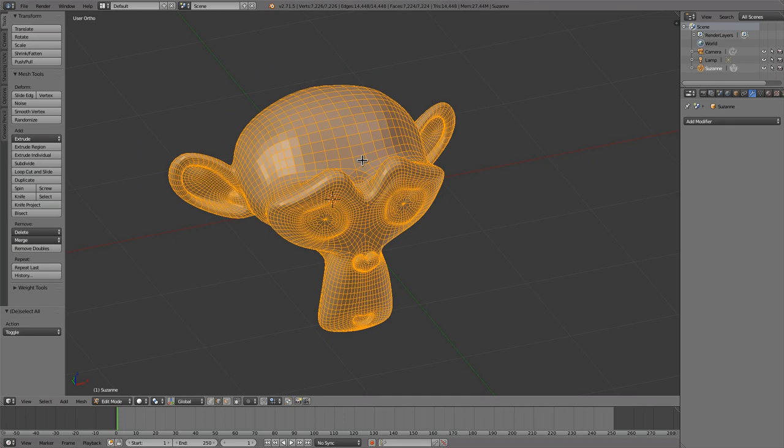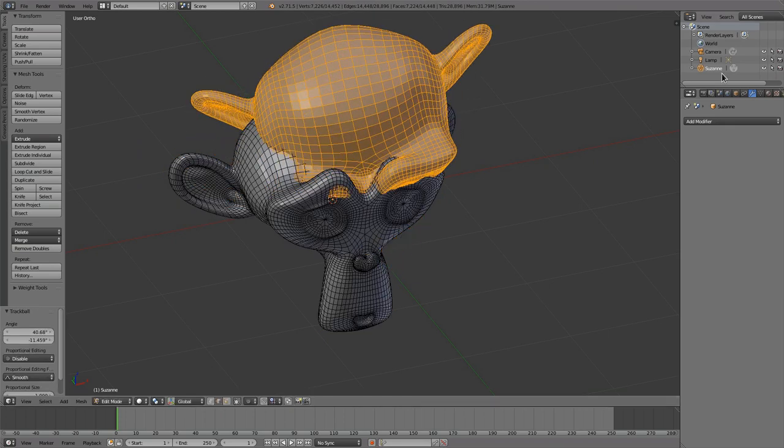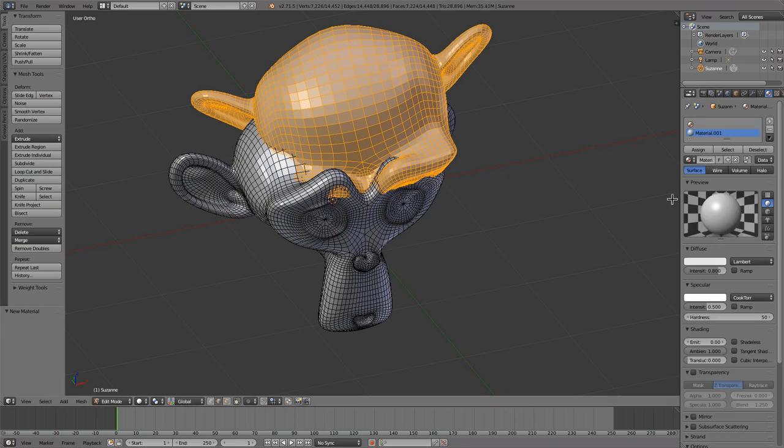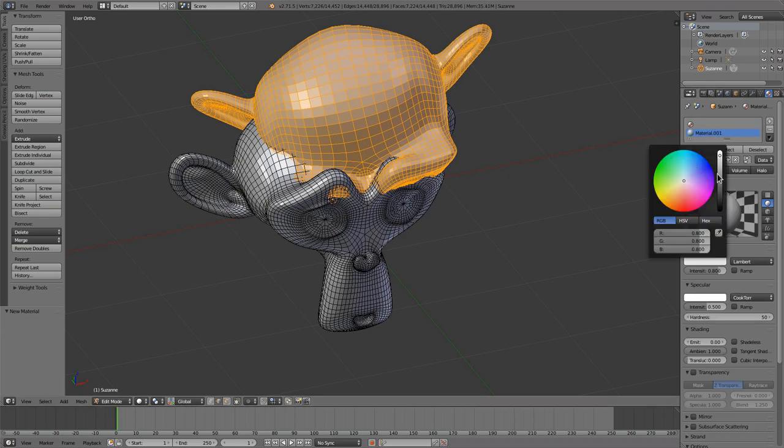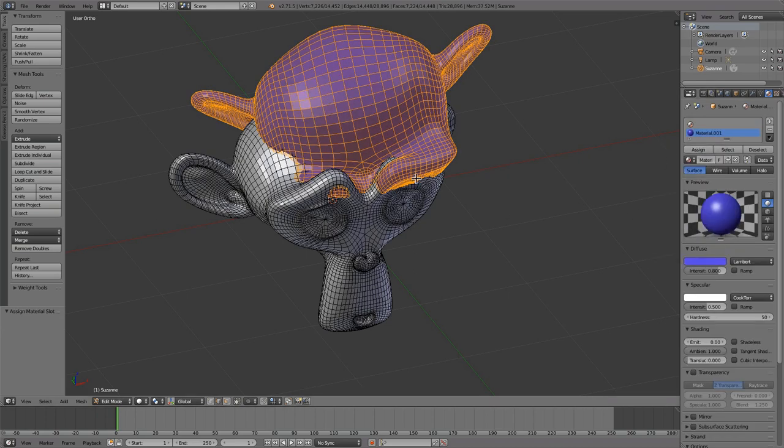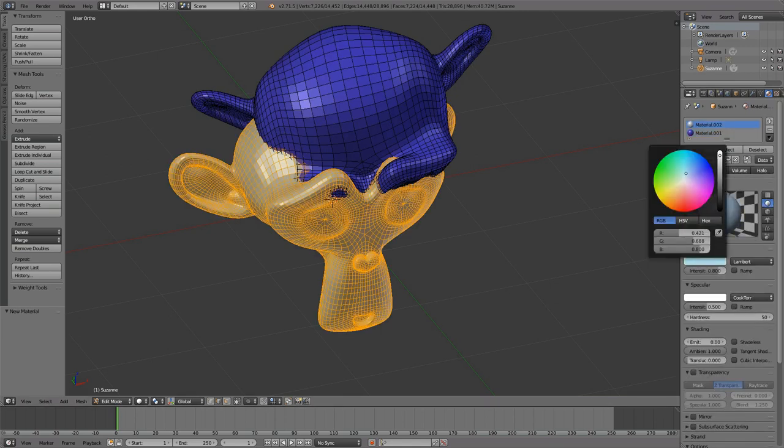So just make a duplicate. Add some materials, because otherwise you can't really see what's going on so well.